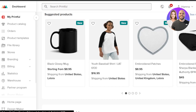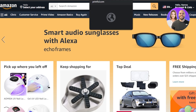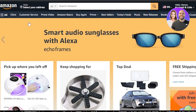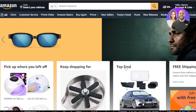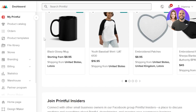We can even connect other stores to Printful, so we will be connecting Printful to Amazon. For this you will require an Amazon seller account. Once you have your Amazon seller account and your Printful account, we can connect them. This is our main menu here.